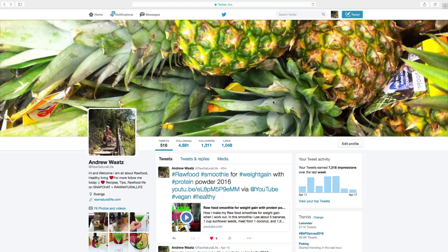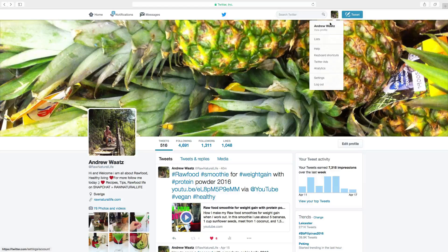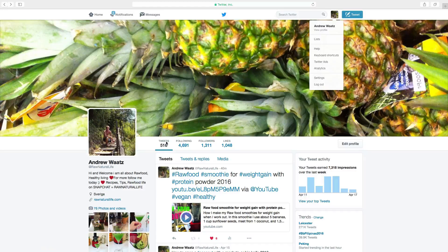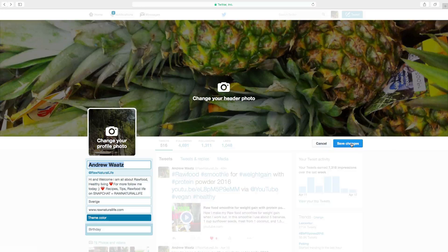To change this, make sure that you are in your profile view mode like this. And then we go to edit profile. Click on your profile picture.